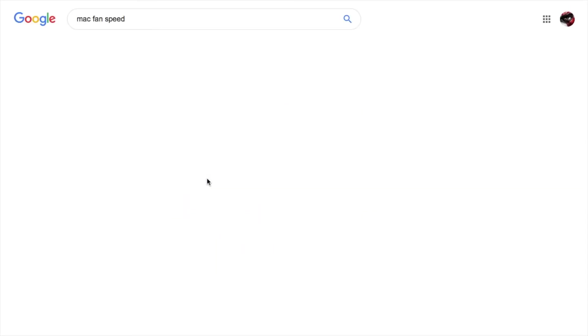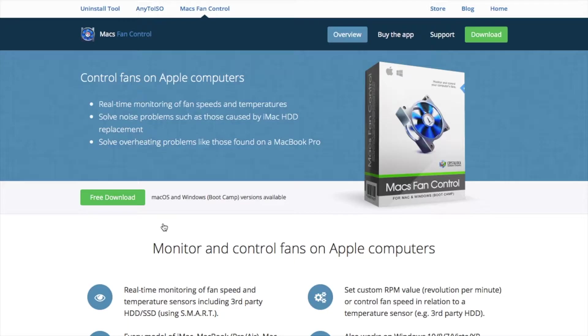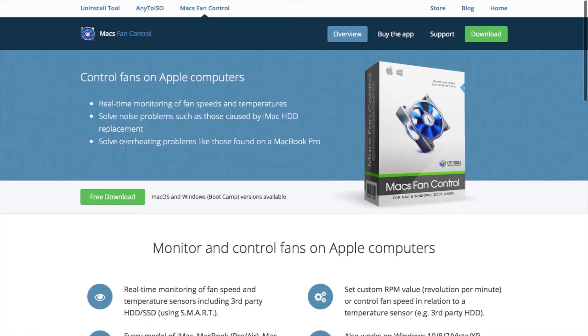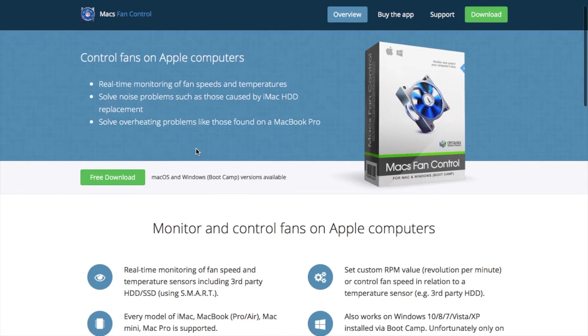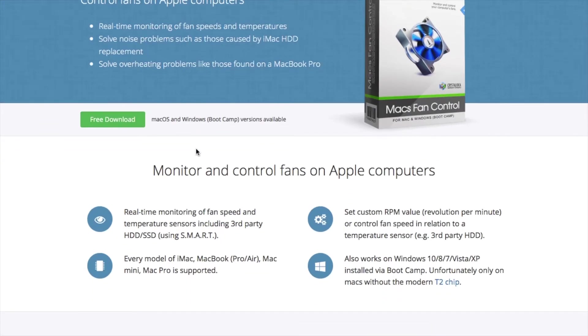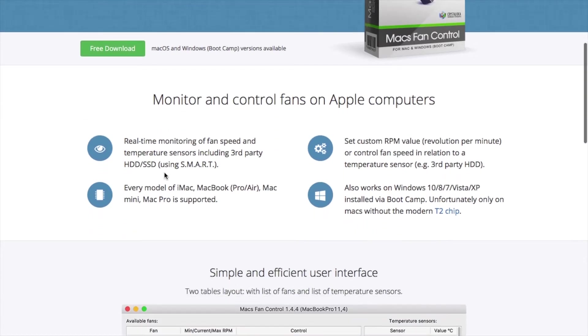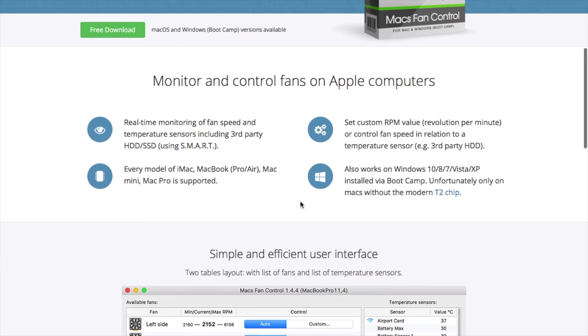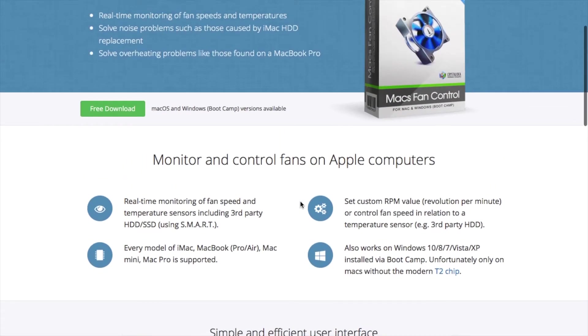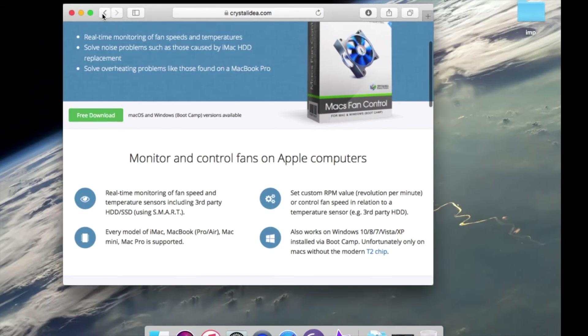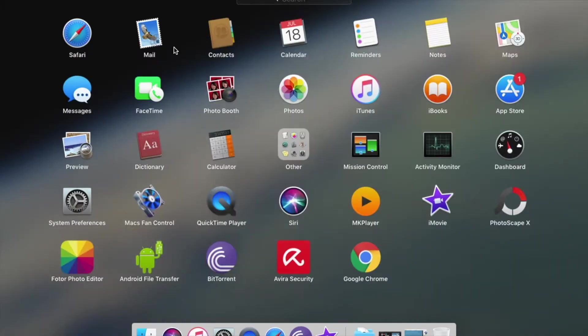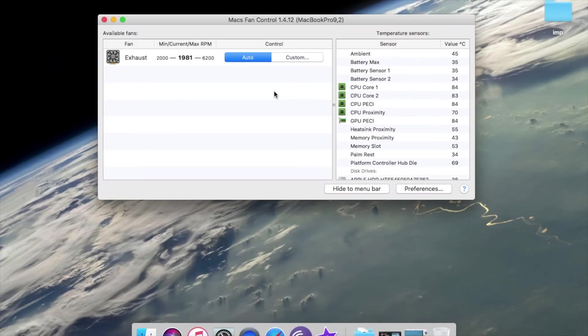This is a software which you have to download. Basically it solves the overheating problem that is found in the MacBook and it is compatible for every model of iMac, mini, and Pro. I have downloaded it, let me show you. This is the software itself.